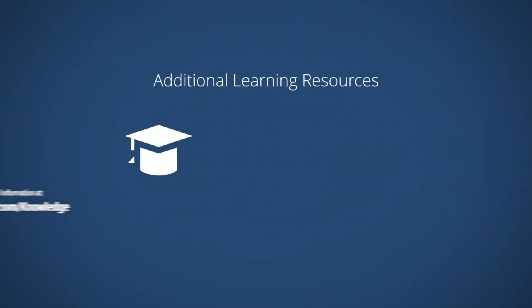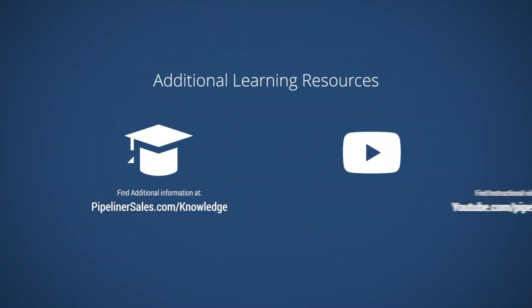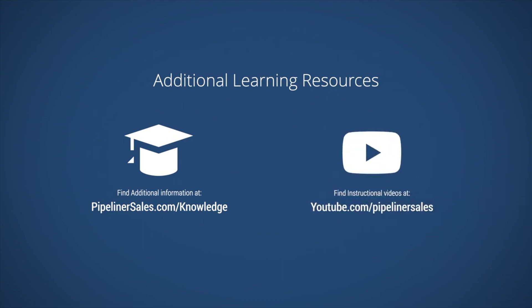Additional learning resources can be found in our knowledge base and on our YouTube channel.